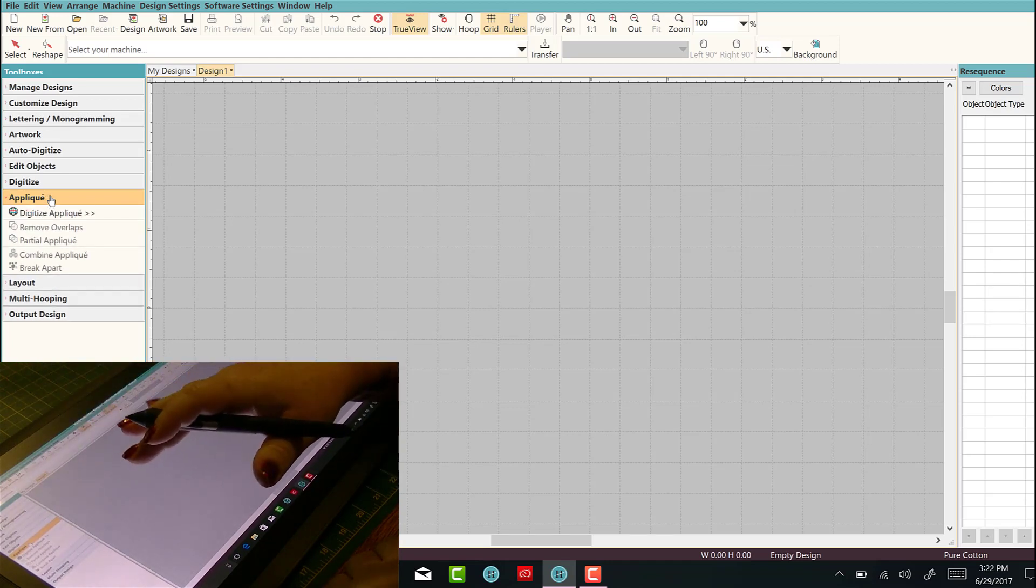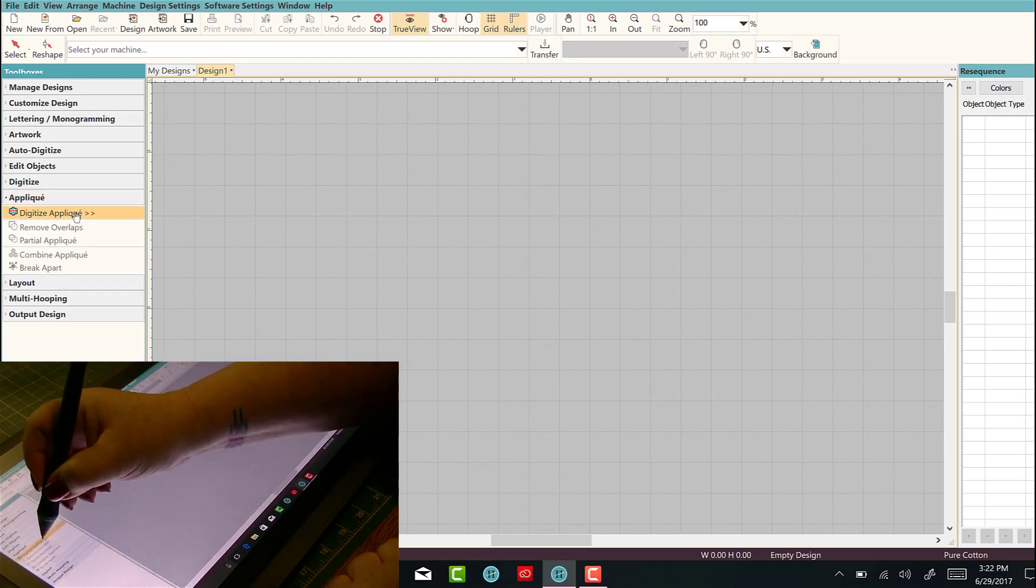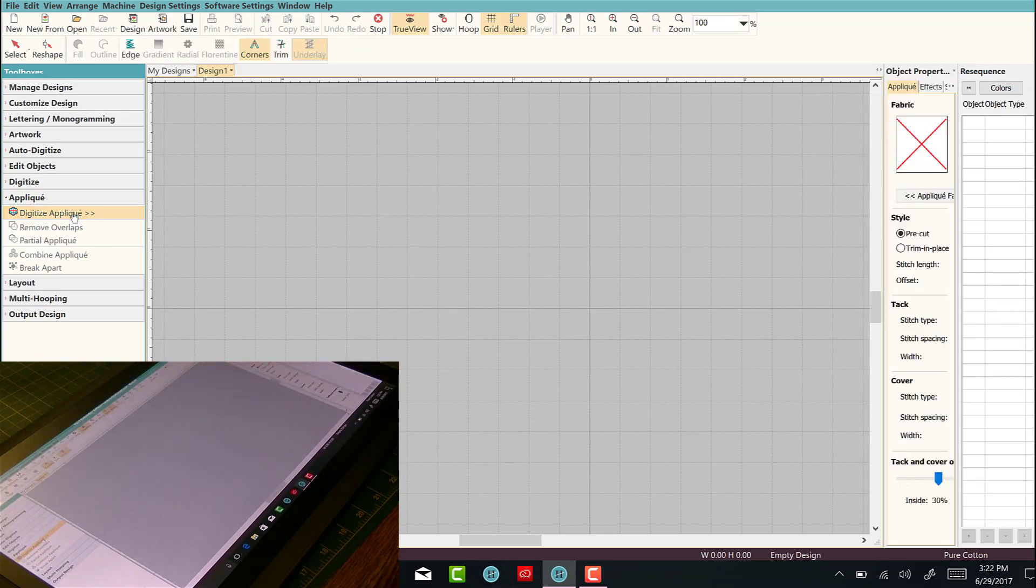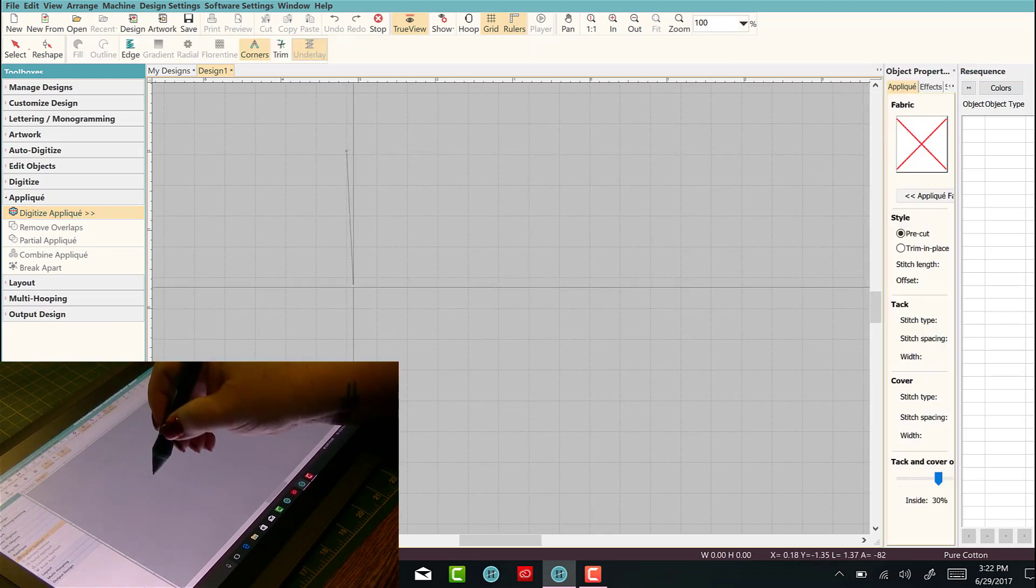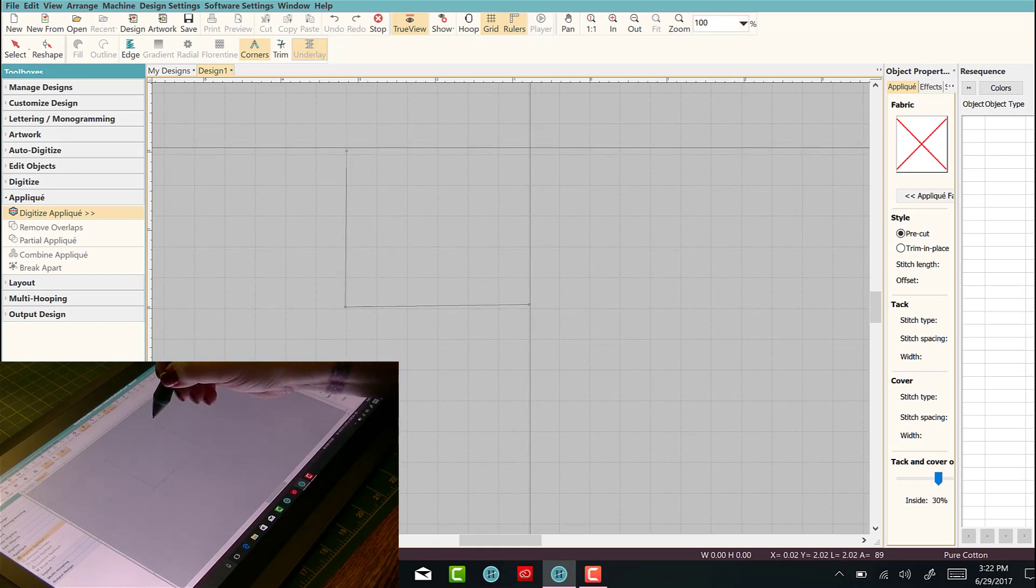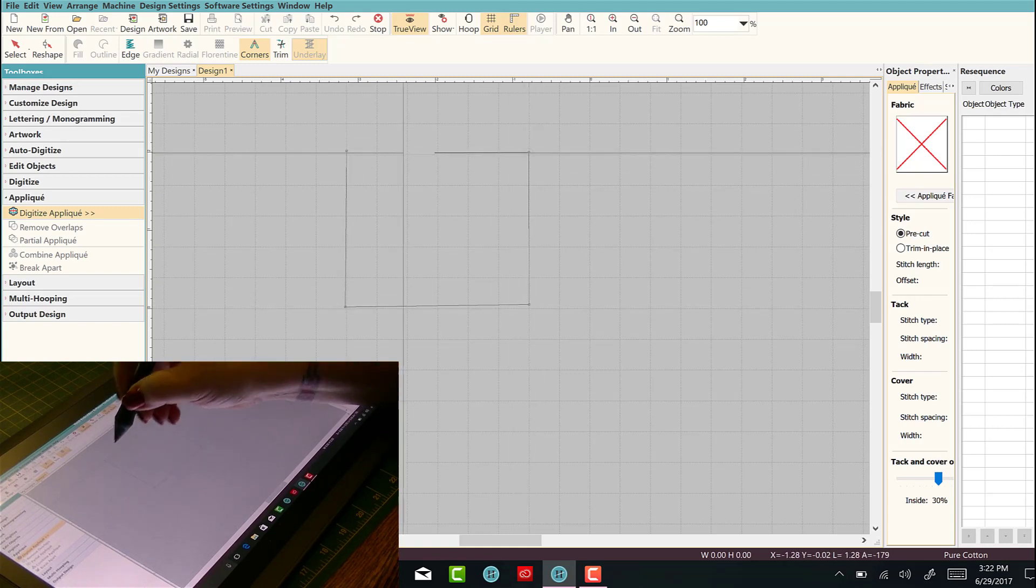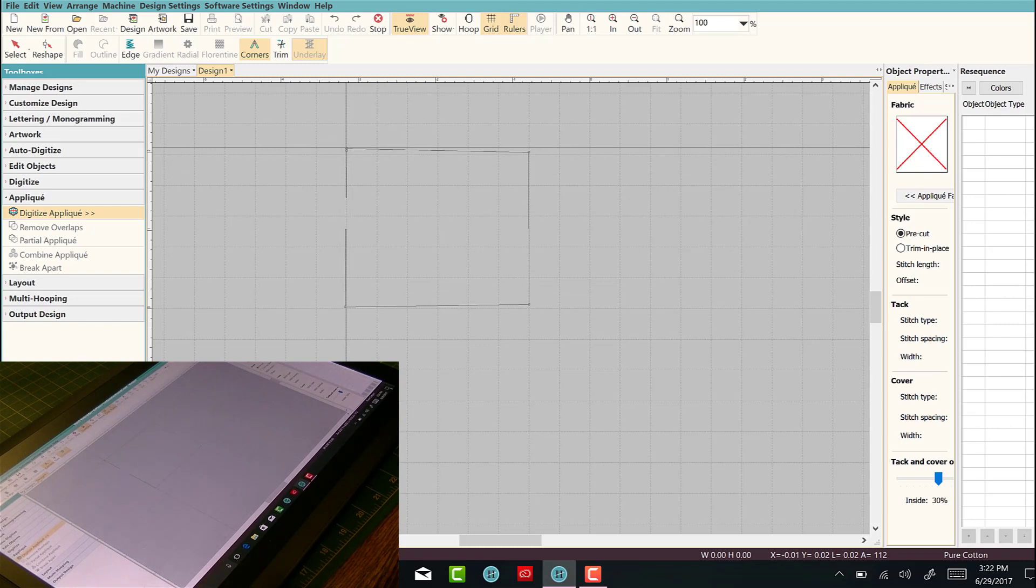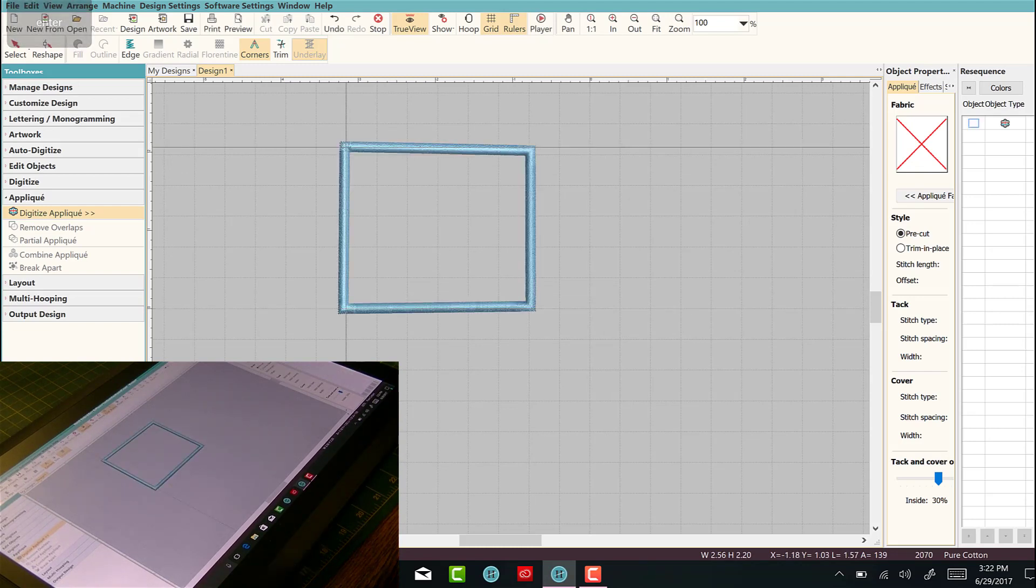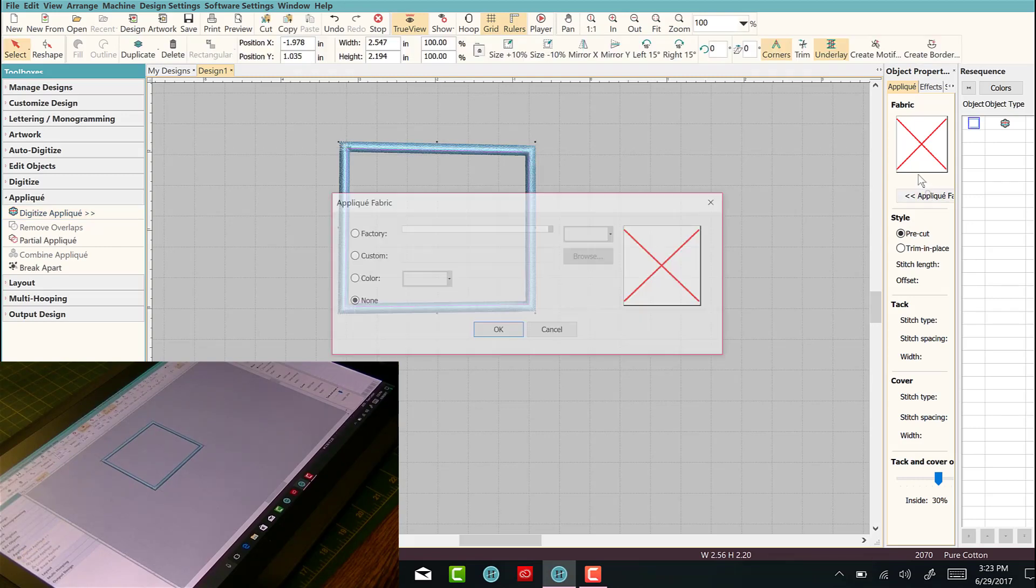Let's do digitize applique and let's just make point, point, point, point, point, and enter. So we've made this crooked square. That's okay, it's crooked.